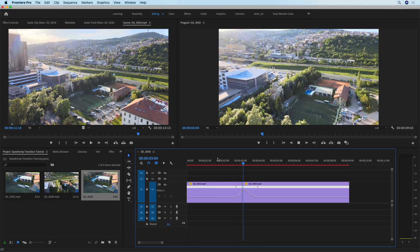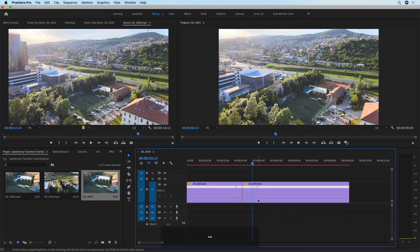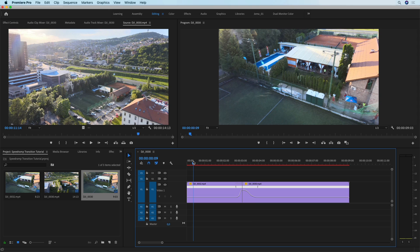If you need to tweak it a bit, you can go back and change those values before you delete the gap between the two clips.